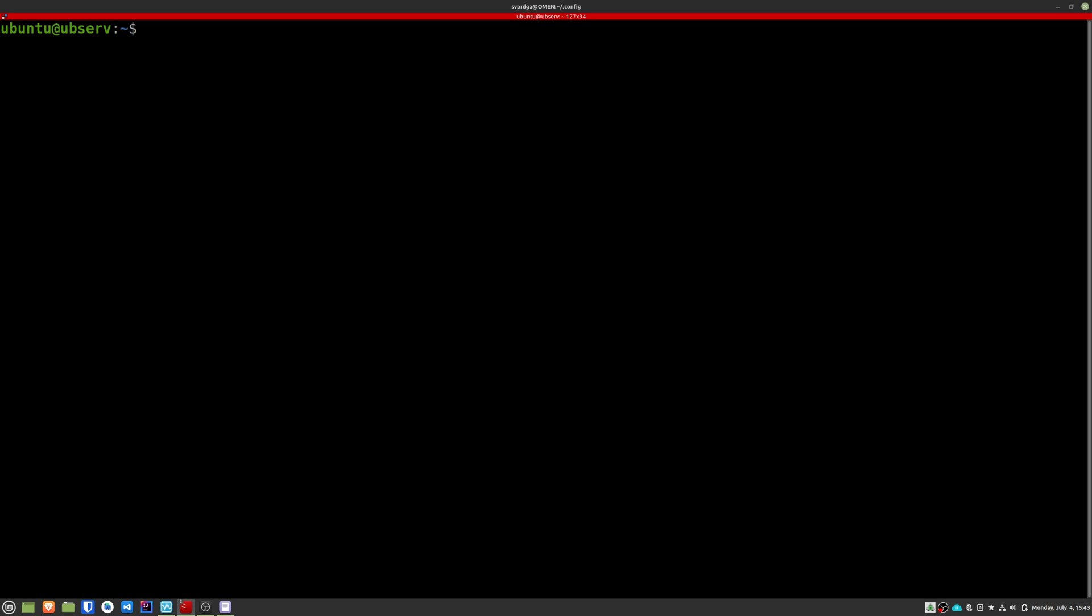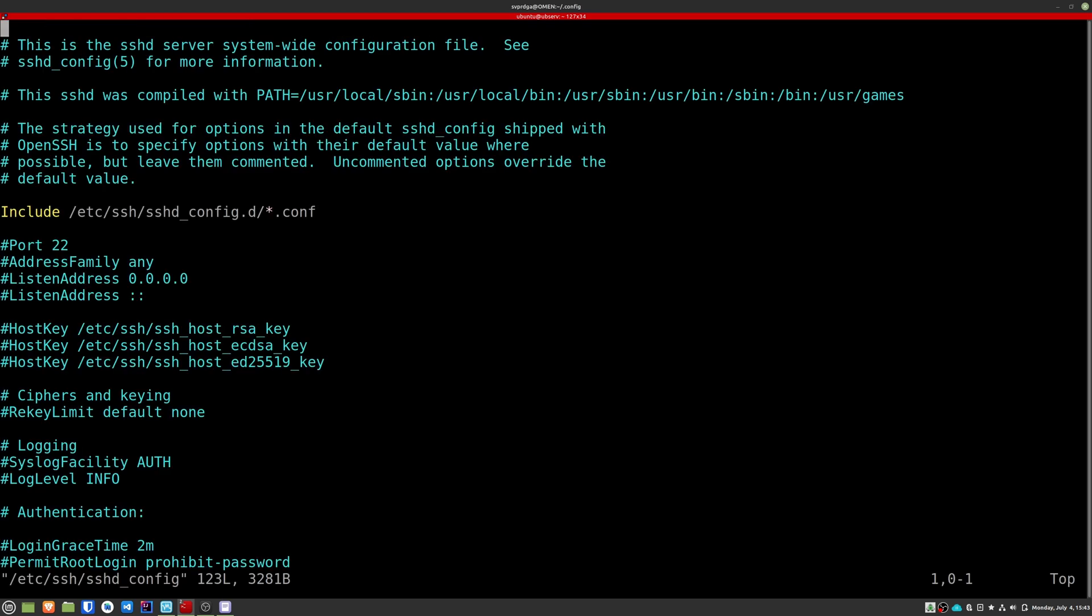If you don't know any text editor, I recommend that you use Nano, which is perhaps one of the easiest to use. Let's modify the SSH configuration with this command. We locate the port entry and choose a random port between 0 and 65535. For this example I'll use 28438.